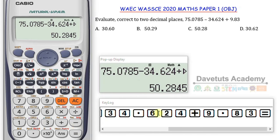That is going to give me 50.2845. You can see from the options that option A and option D are totally out of the equation. We only need minimal work to pick from option B or option C.